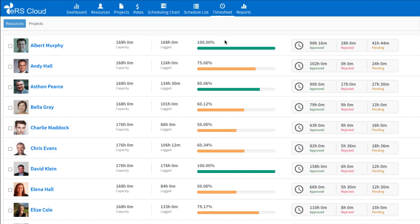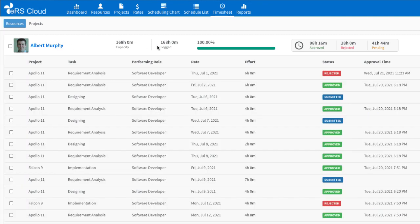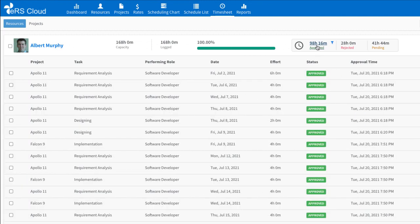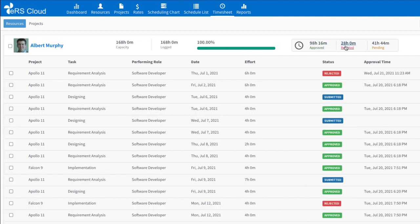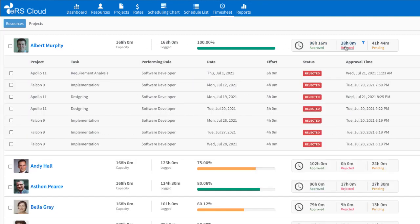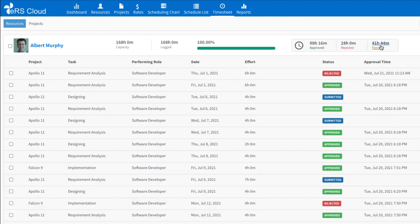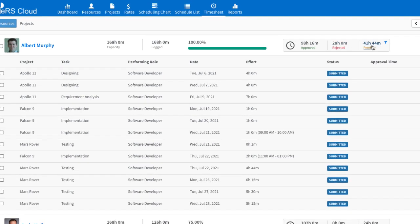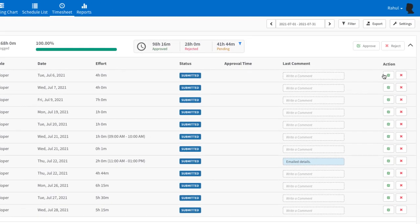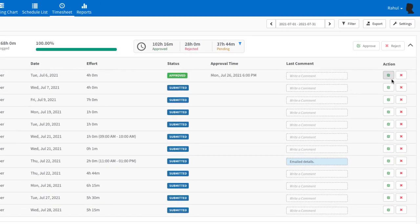Time entries can be viewed and processed by resources as well as by projects. Approvers can view summary of time entries or opt to view details. Status filters can be used to quickly focus on entries that require approver's attention. Entries can be approved or rejected using a single click.